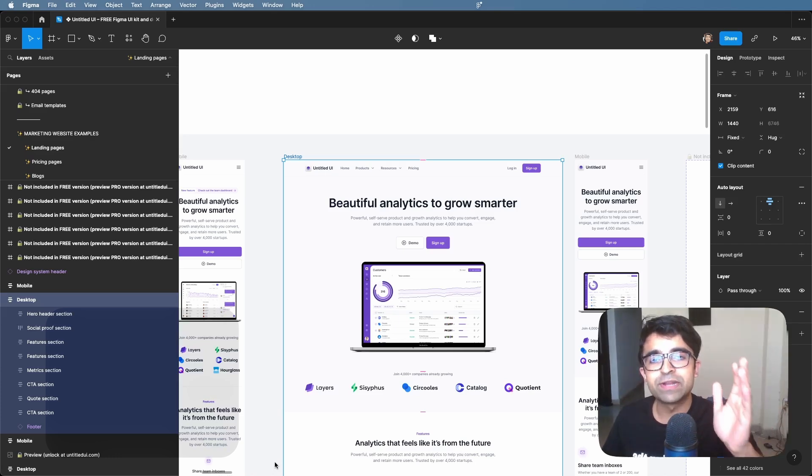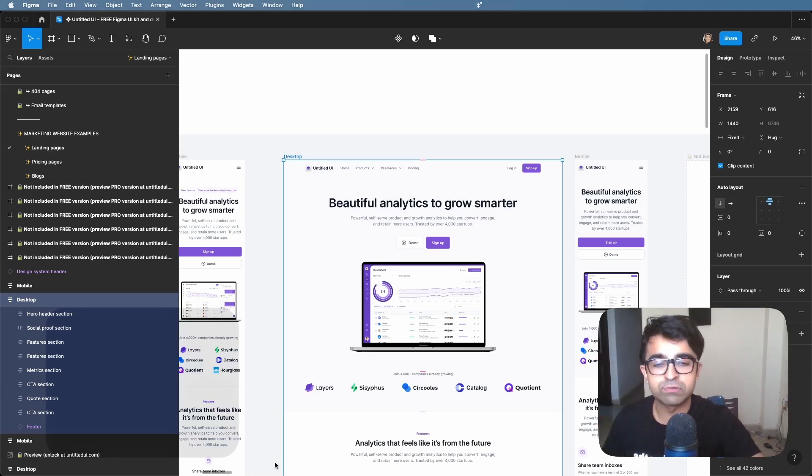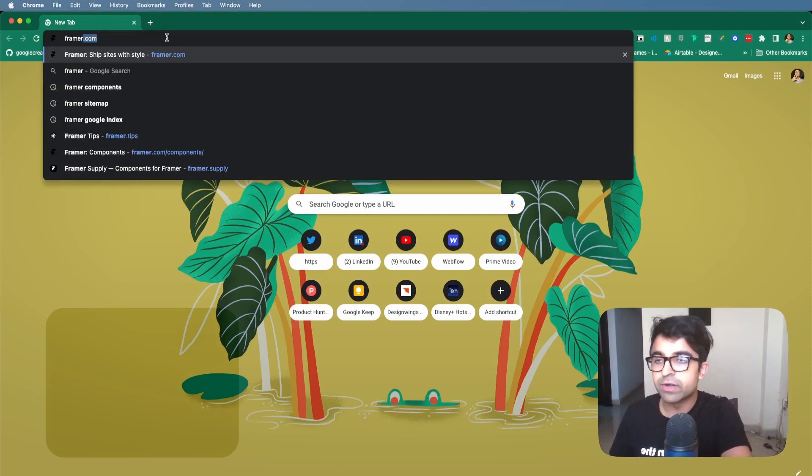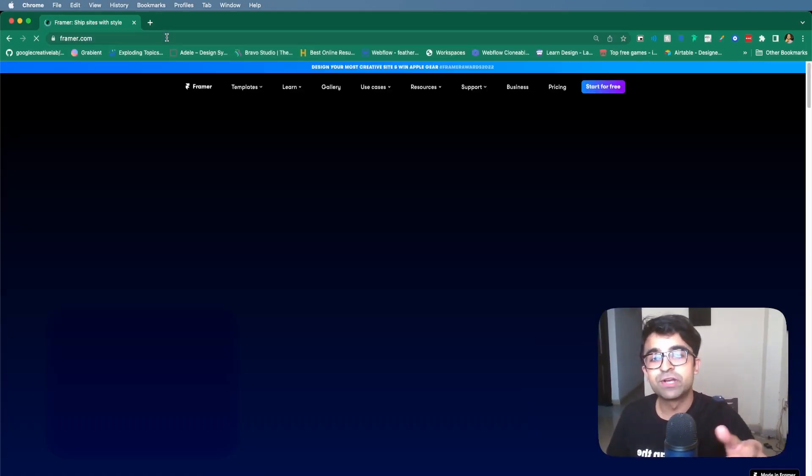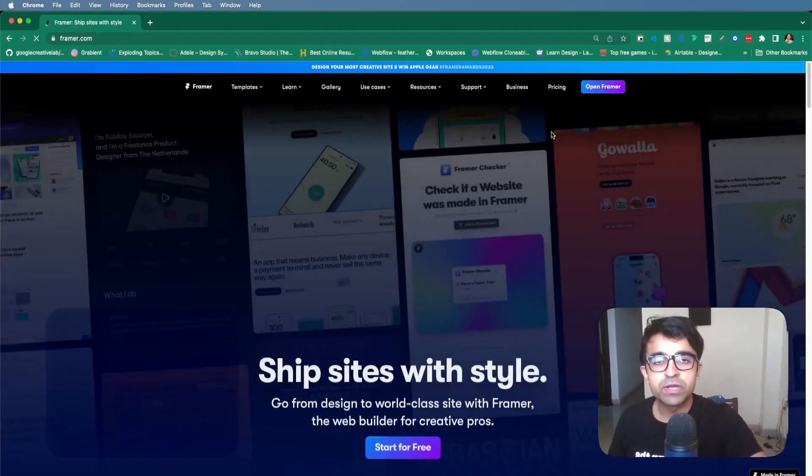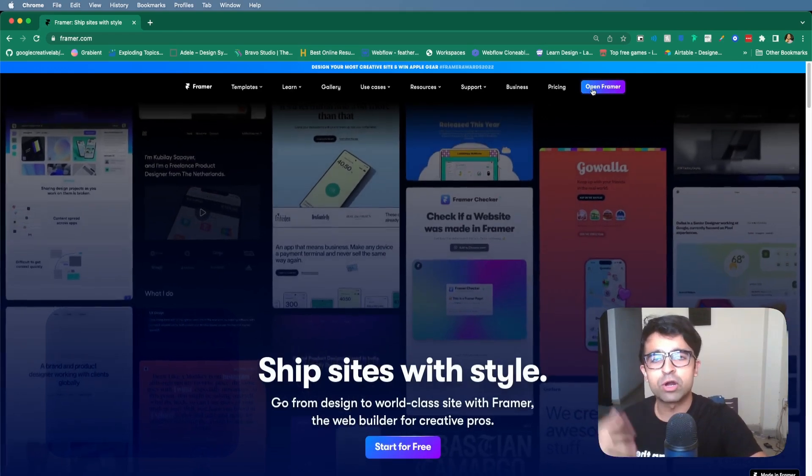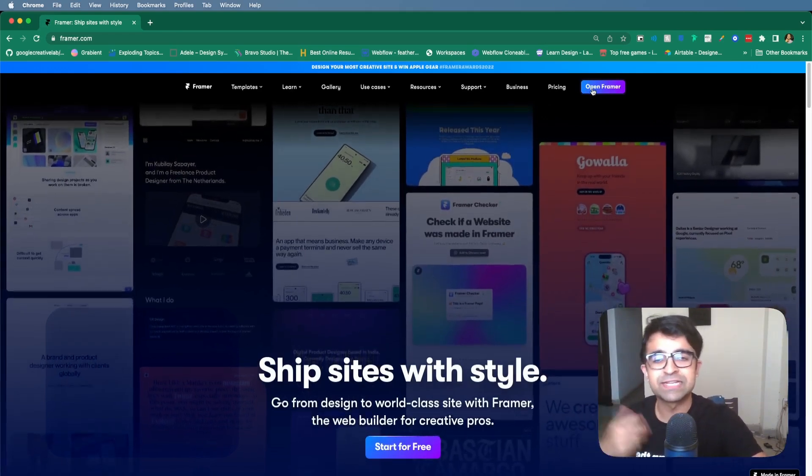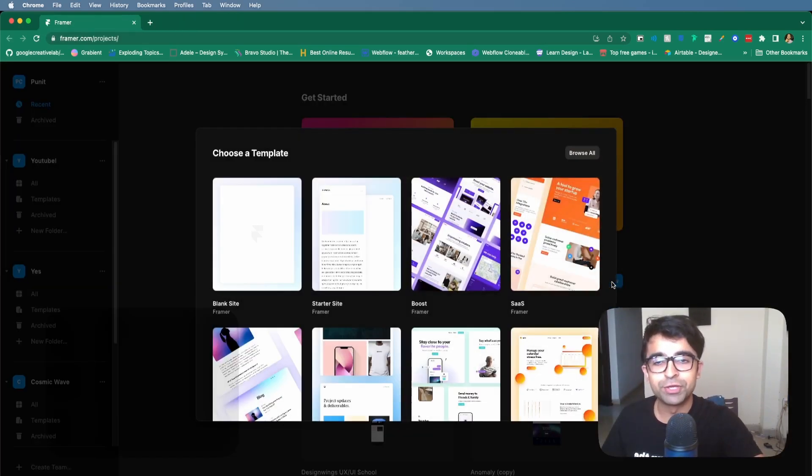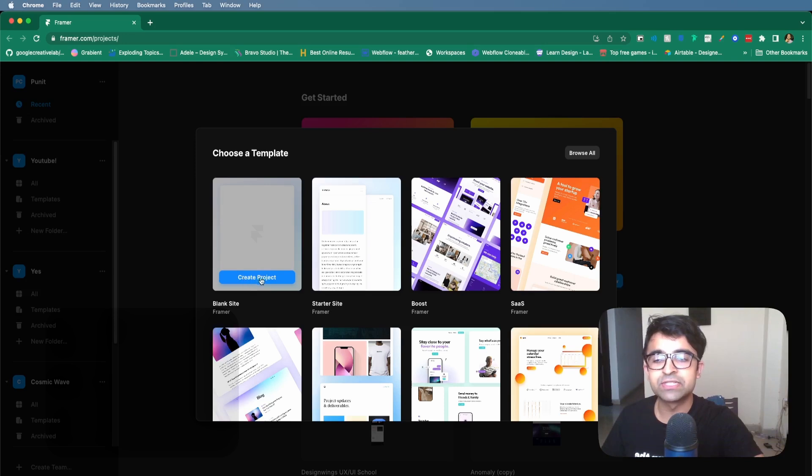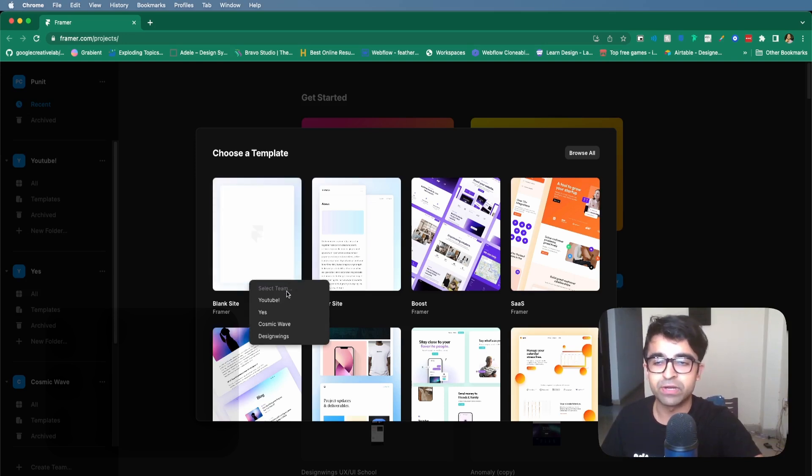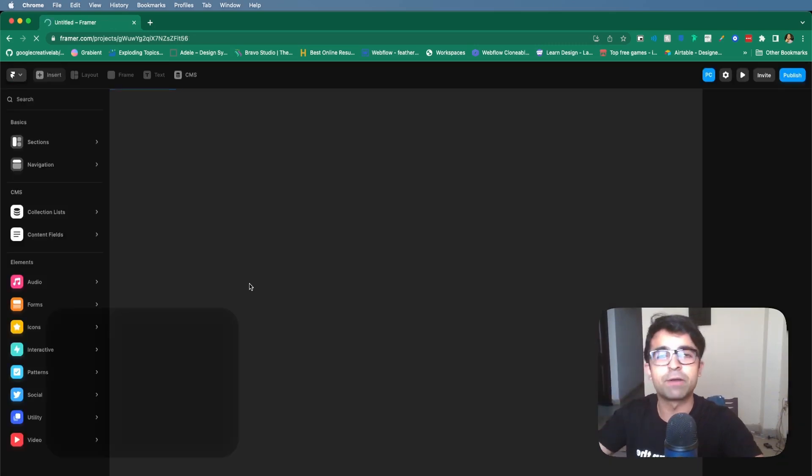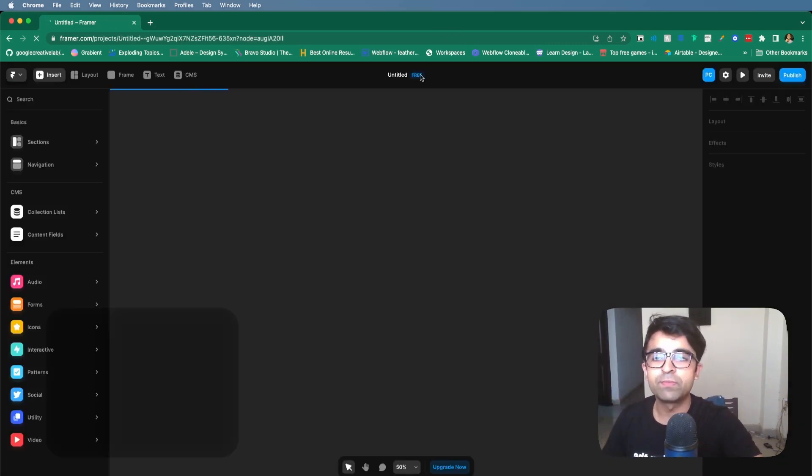For that, you can either install the Framer app or just go to your browser. Once you're inside your browser, just type in framer.com and you'll reach Framer. From here, you just want to say open Framer or sign up/login. Start a new project by clicking on new and I suggest choosing the blank site template. It will then ask you to put it in any team, so just put it in any dummy team for now.